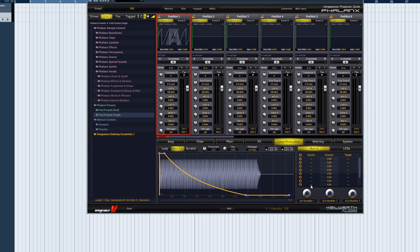So what is the modulation matrix? The mod matrix lets you connect control sources to Phalanx parameters. You select a source, such as your mod wheel, then the amount of modulation, and finally a target, the parameter you want to modulate.